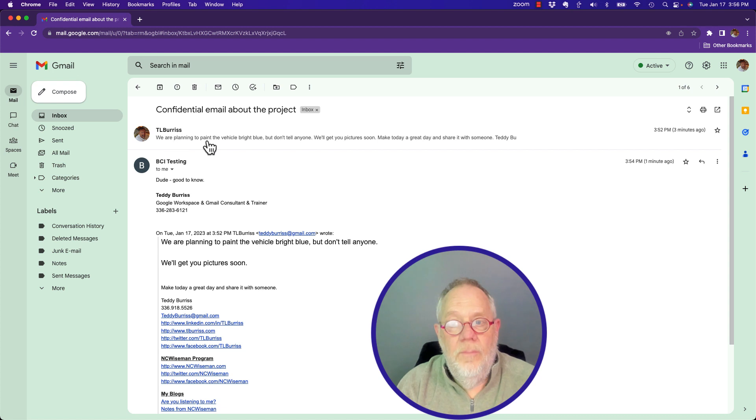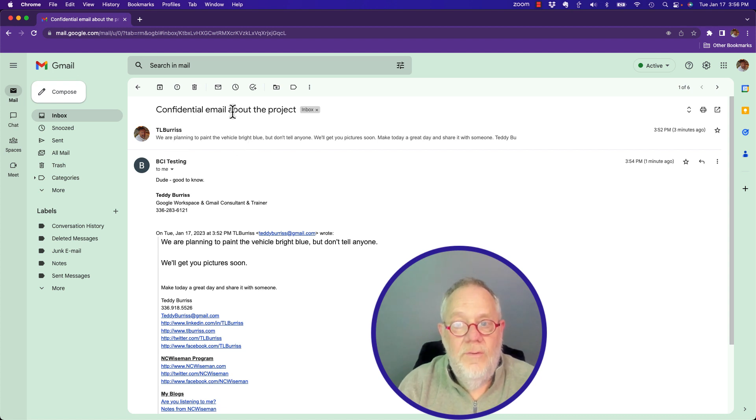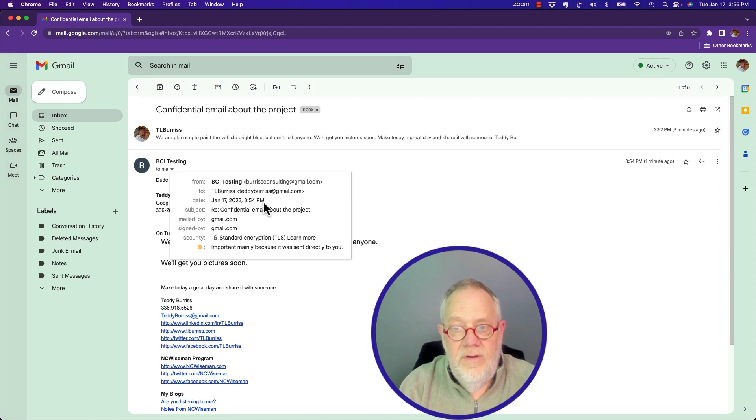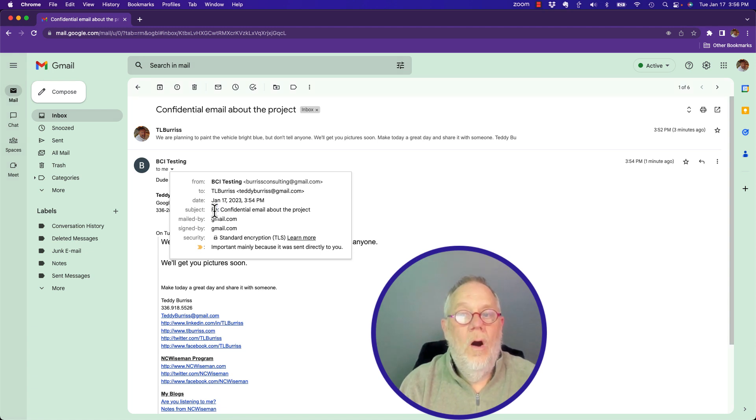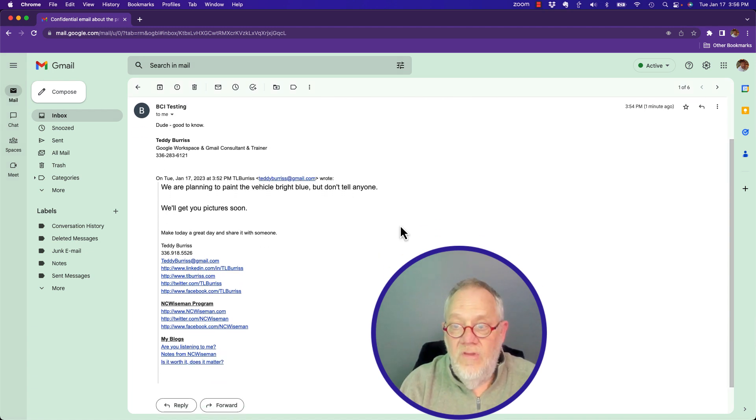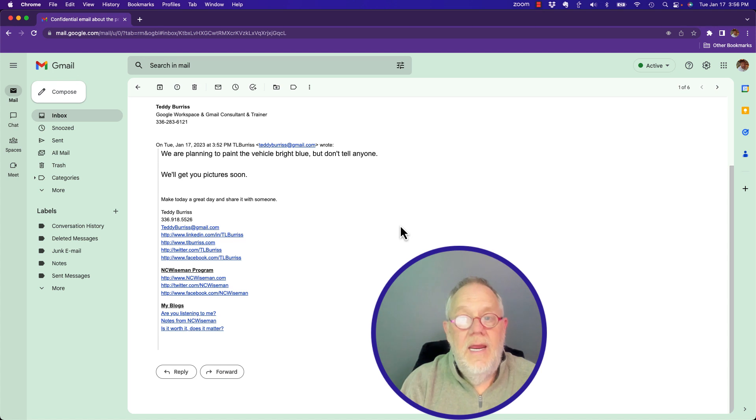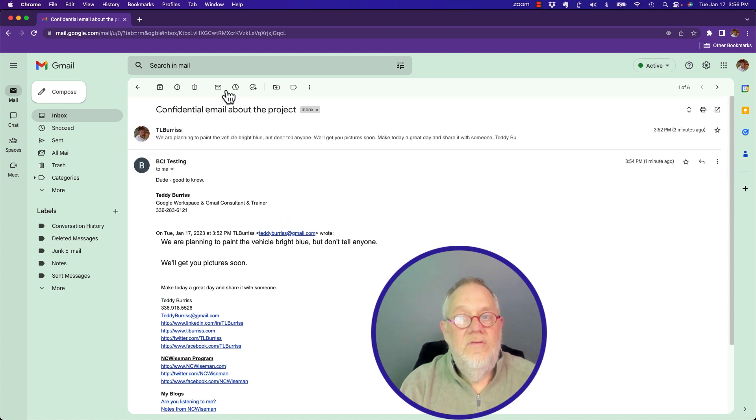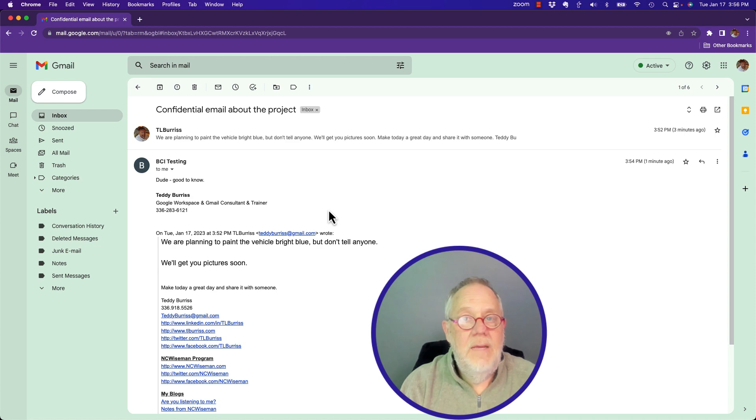This is the message. We're planning to paint the vehicle, a confidential email. And here is where Burris Consulting at gmail replied, RE. Again, there's nothing in here about Burris Consulting at gmail forwarding that email to anyone else.